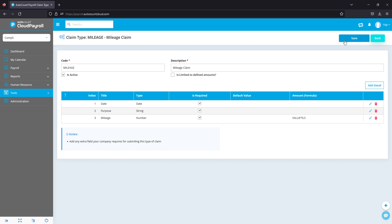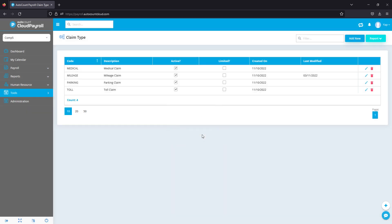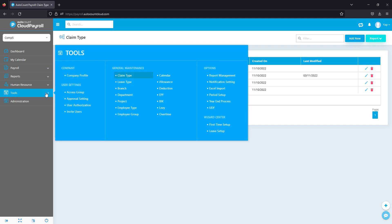So once that's done, I can save and we're all done for claim type. Now you've created your claim type. Next, we go on to our limits. Here is where we set our entitlements.